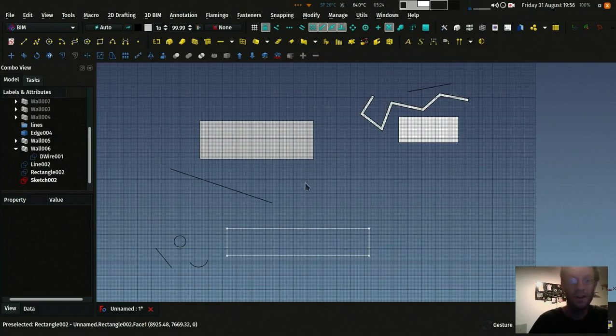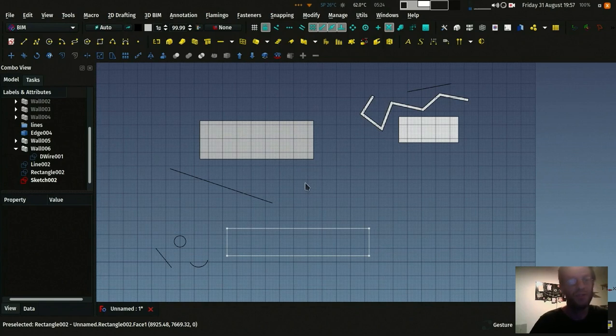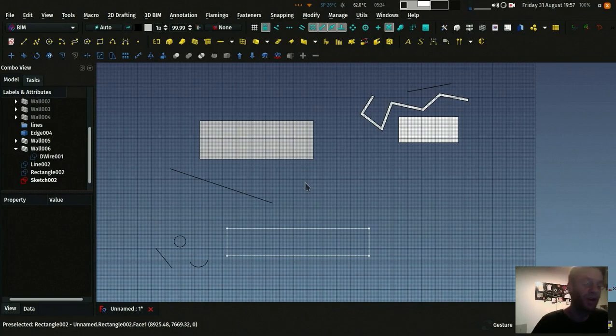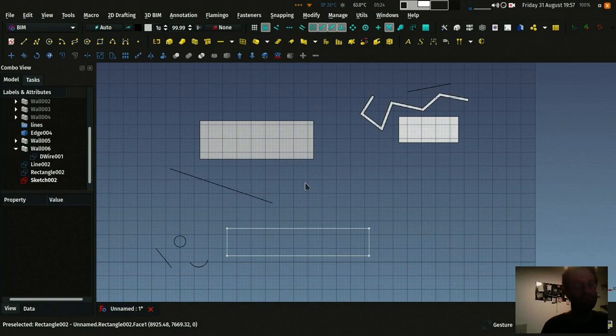So I think that's it. Those are basically the ways to deal with these 2D objects in FreeCAD. So I hope this was useful and see you next month with a new video. Bye!